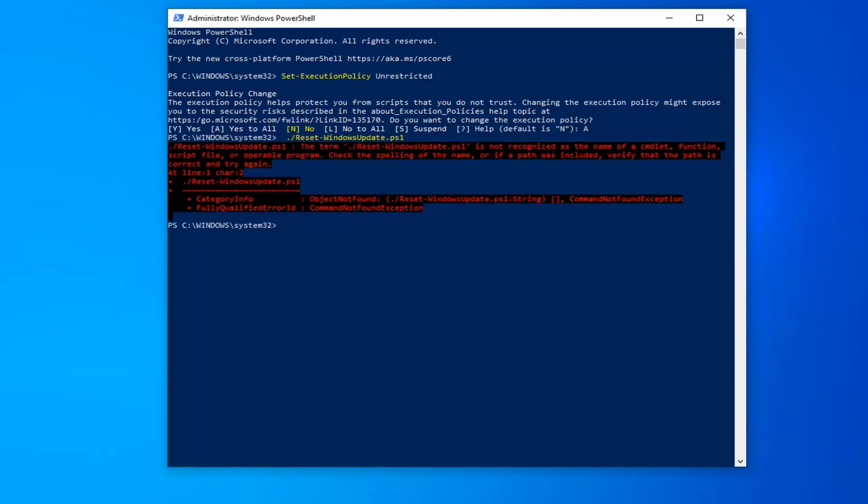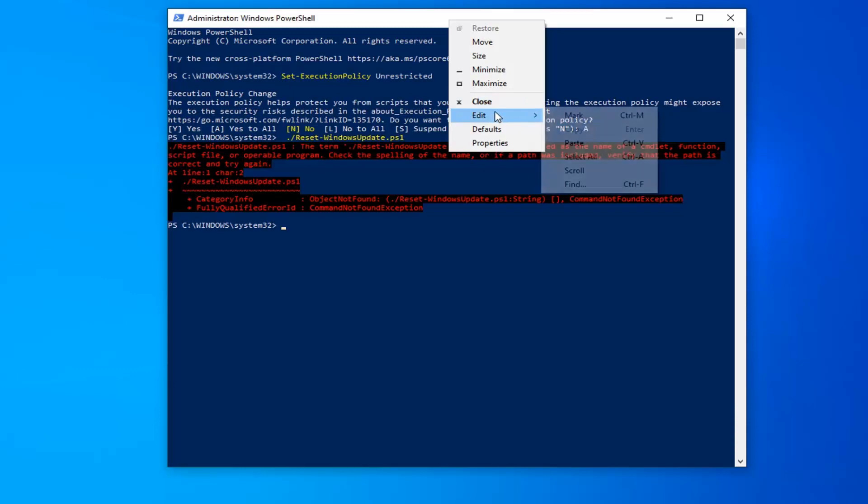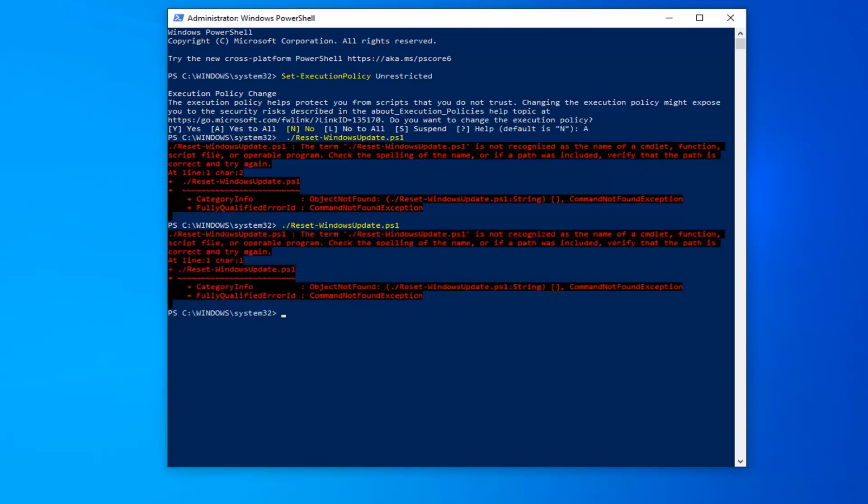Once you're done with that, now you want to run the second command here. So again, just copy from my description, go up to the top bar of the Windows PowerShell window, right click on it, left click on Edit, and then left click on Paste. It starts with a period followed by a forward slash. Make sure you get all of this in here and hit Enter on your keyboard.